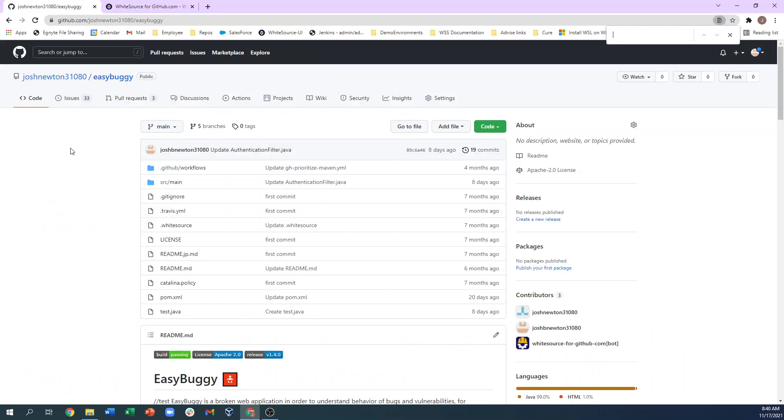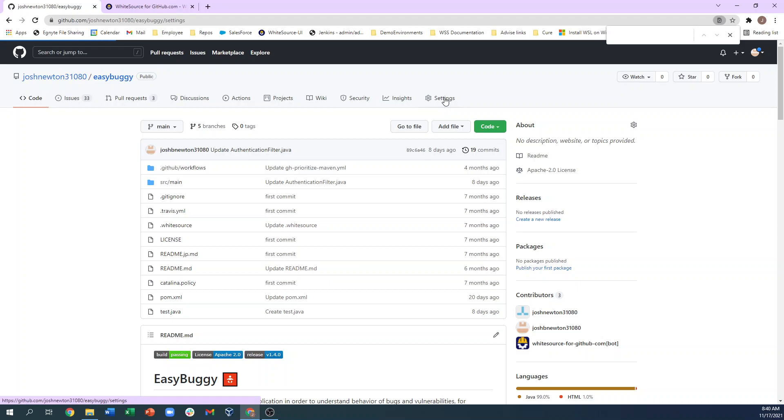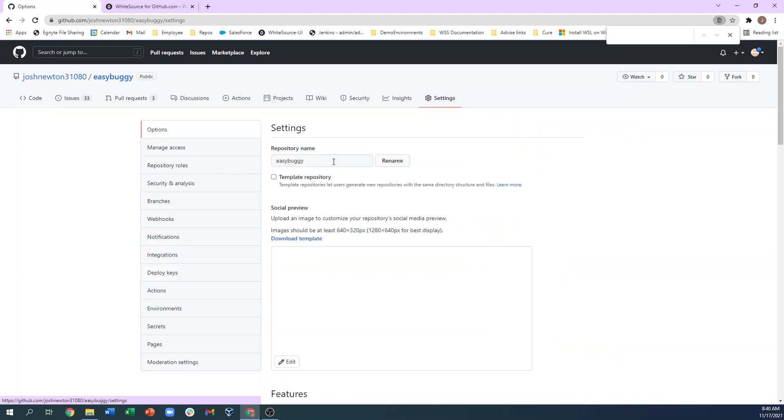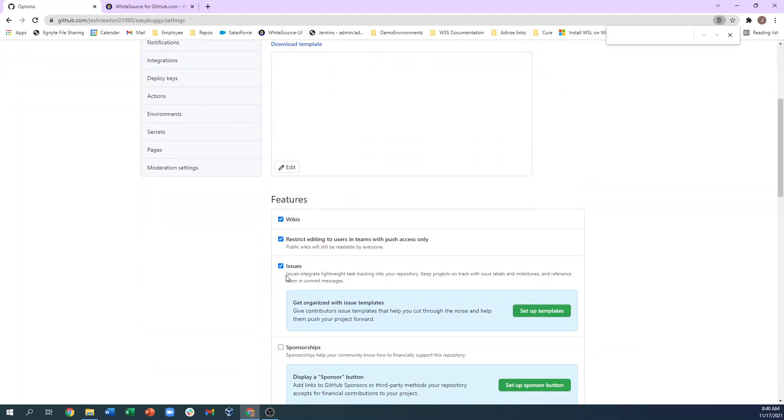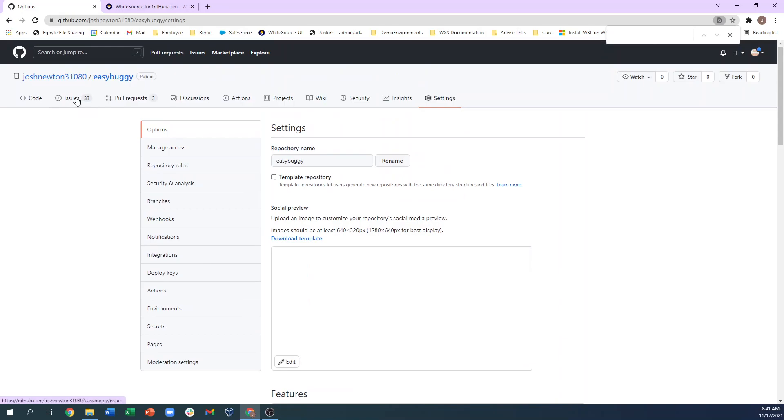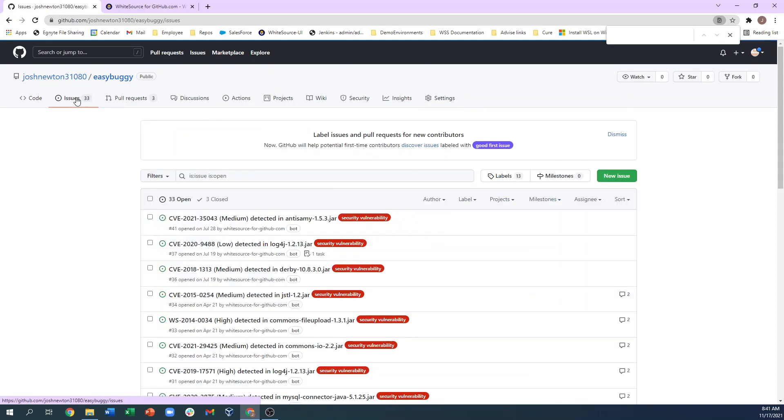Any vulnerabilities that are found from a Whitesource scan will be created as issues within GitHub.com. Be sure to enable the Issues tab by clicking Settings and then clicking the checkbox for Issues. In this repo, there are 33 issues currently.